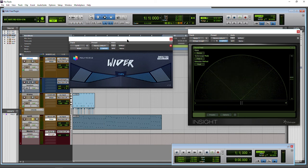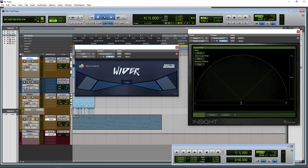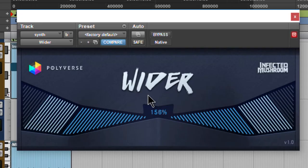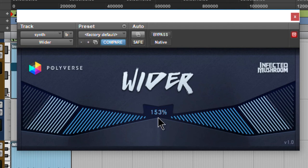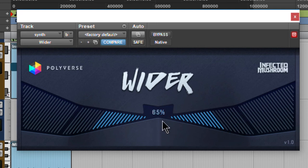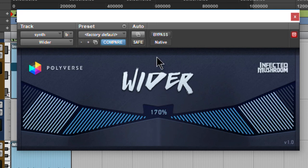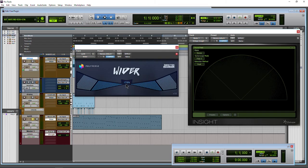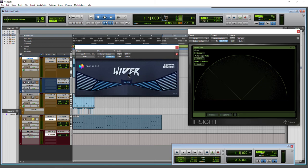So that is Wider from Polyverse and Infected Mushroom, absolutely free. Again, the download link will be in the description below. Just head to that website, enter a little information, and you can get this plugin for free. This is definitely one to get because everything stays in phase with itself, which is pretty cool. And you can take your tracks to insane widths with Wider.